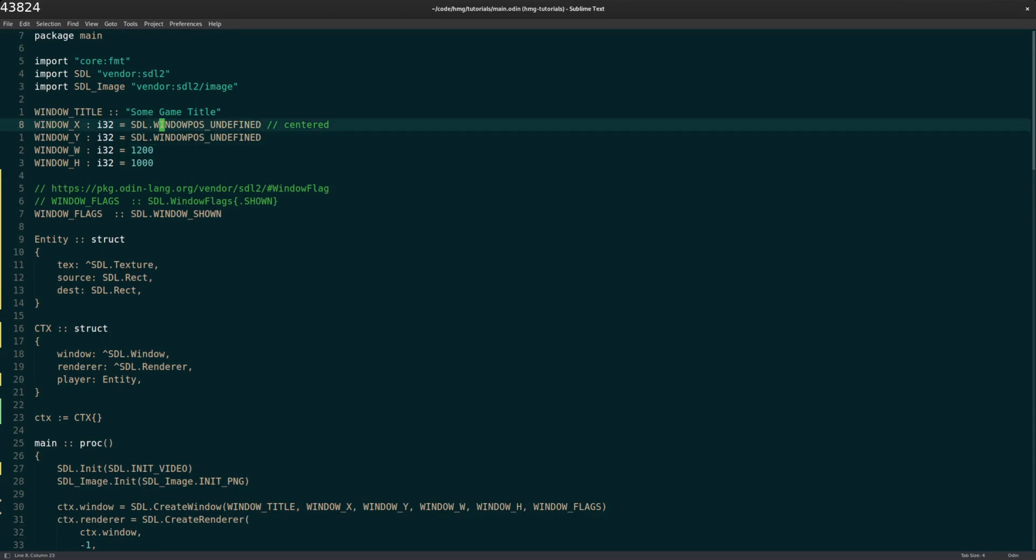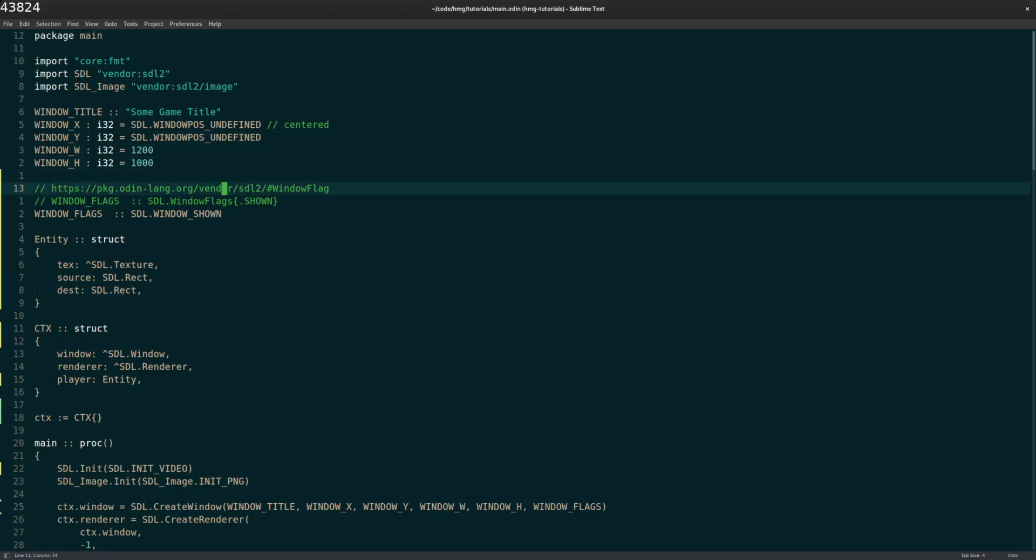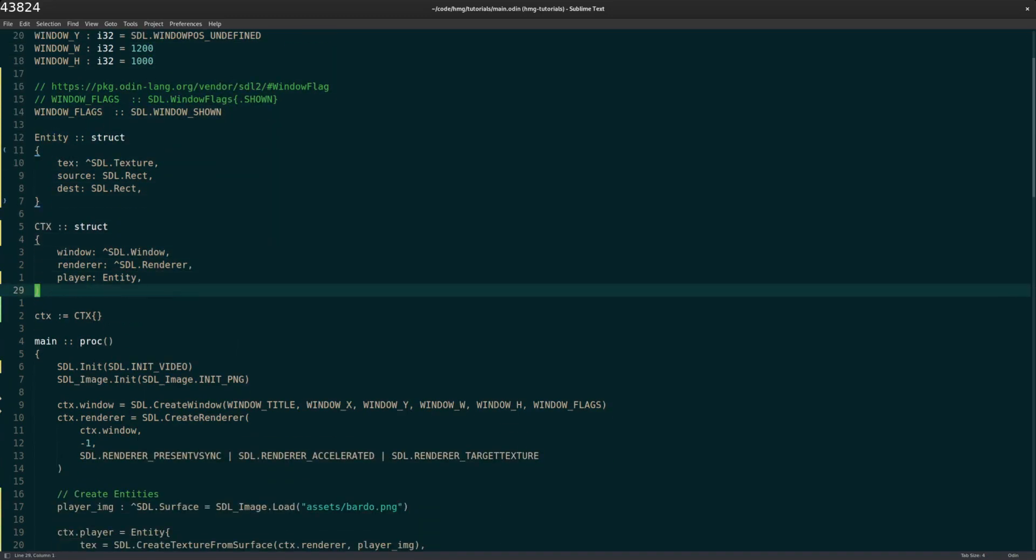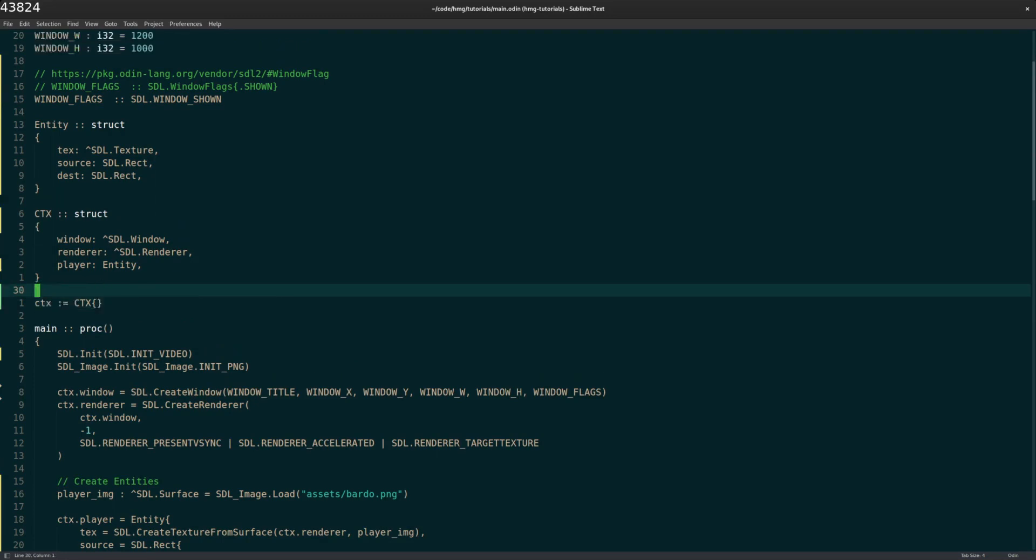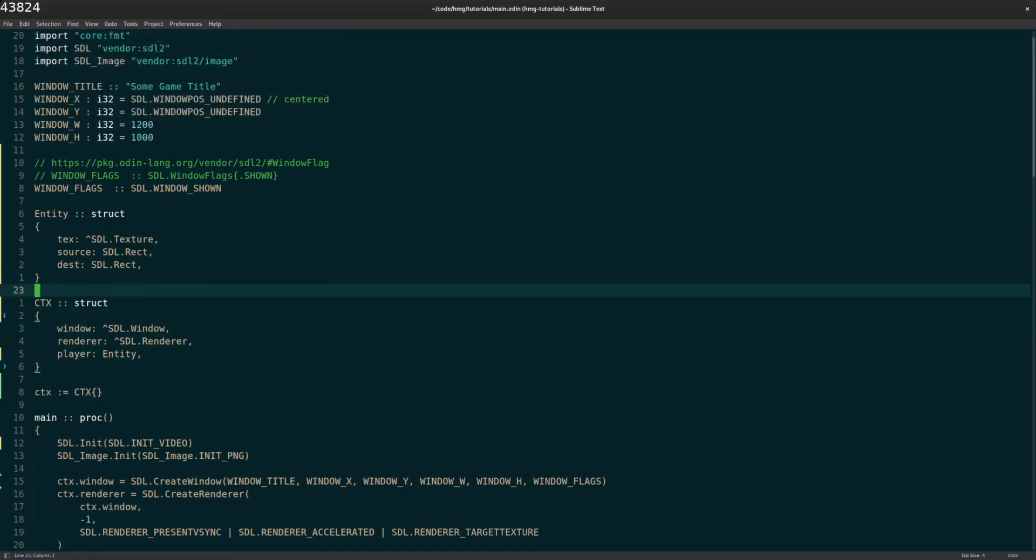The window's position undefined will center the window. I figured that much out. Now, to get the player on the screen, I've got a couple of structs here.